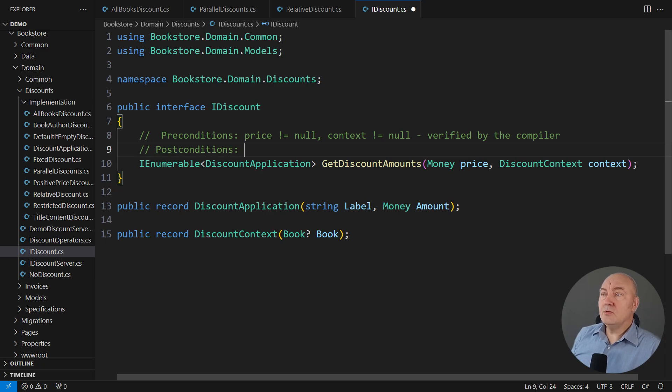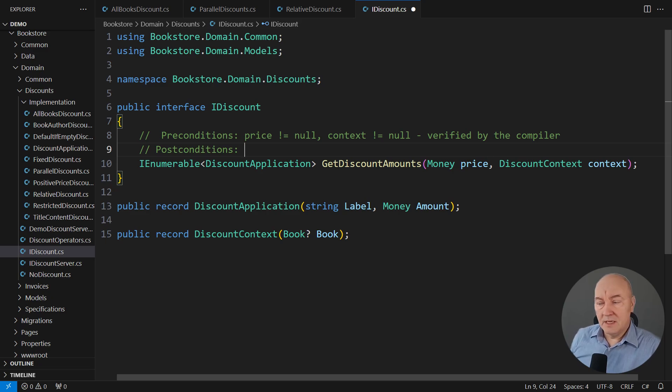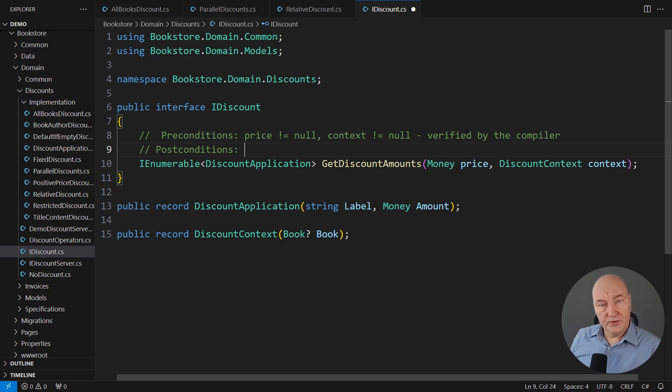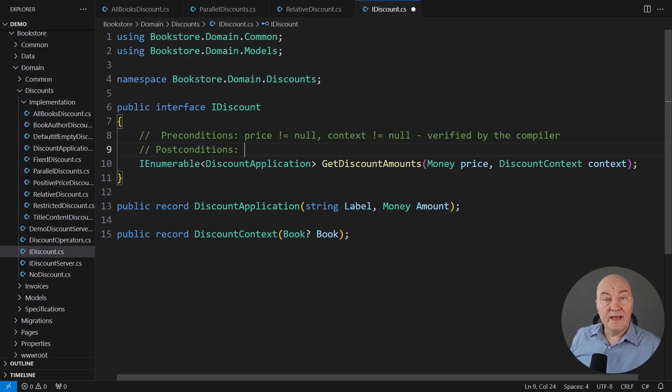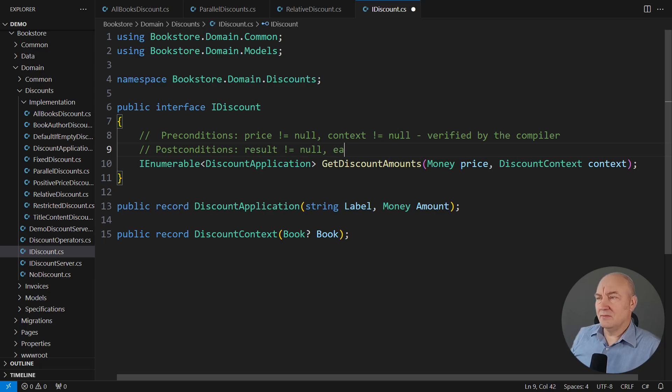Now, post-conditions. Post-conditions are the opposite. Post-conditions are the promises made by the method. Whatever side-effects it promises, those must be explicit. Whatever attributes of the returned object it promises, that must be made explicit. Again, nulls, the most trivial of all post-conditions.